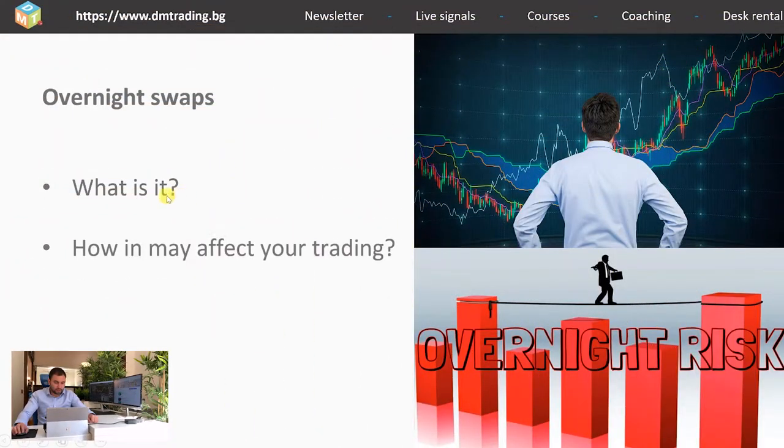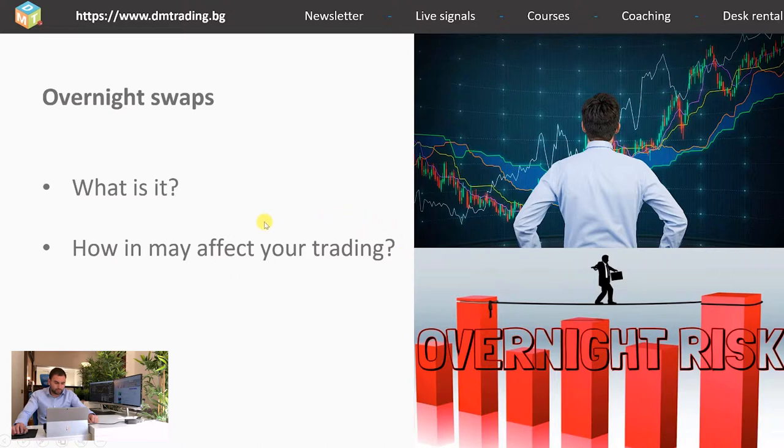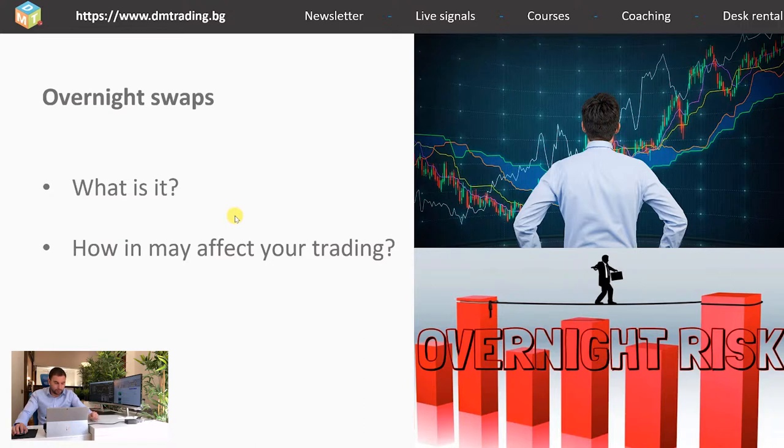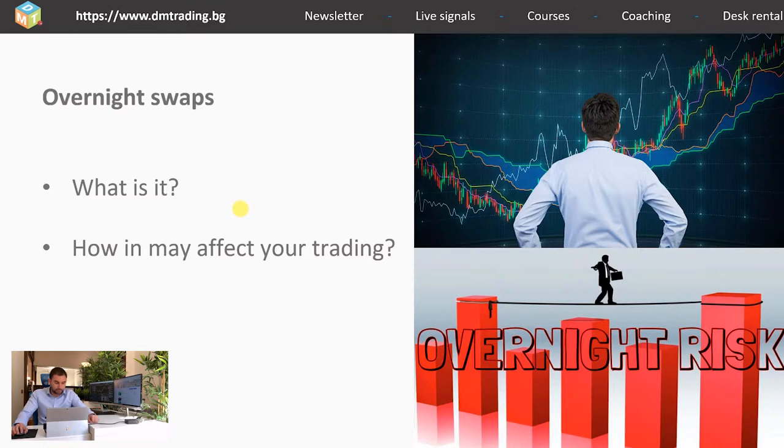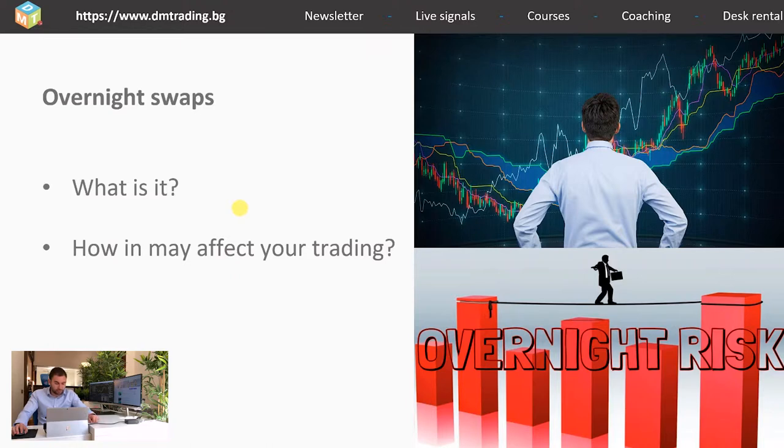On how it may affect your trading, most people will tell you it's just another fee that you have to pay. However, if you look at the short interest for overnight borrowing, the situation there is quite different. Usually the fees there are higher, but in some cases when you are trading less liquid products, they can get so much higher that this could really affect your trade management and profit expectations.